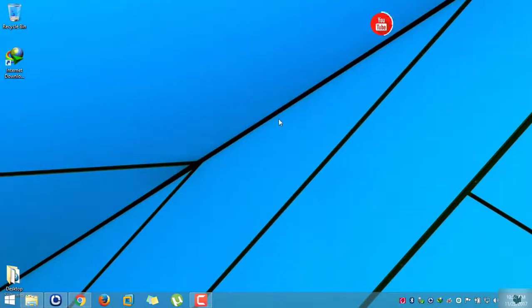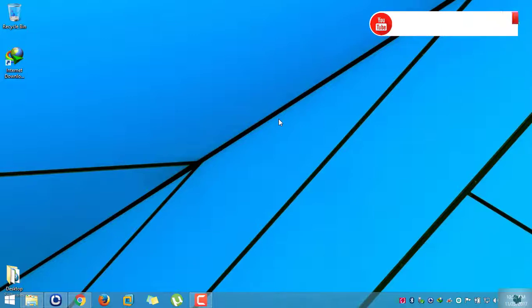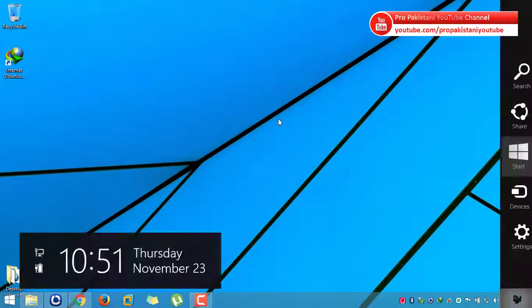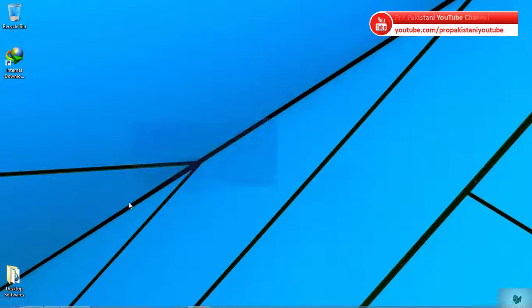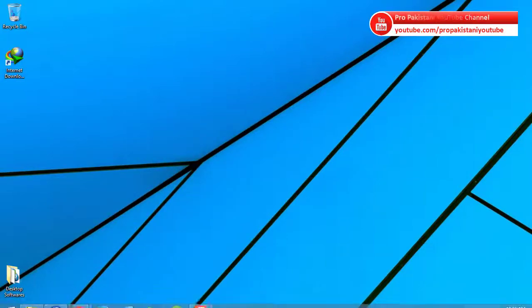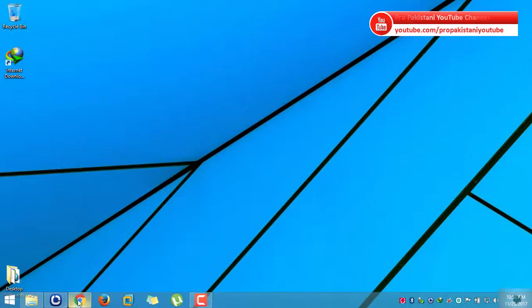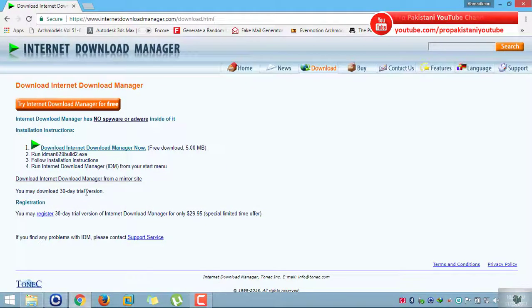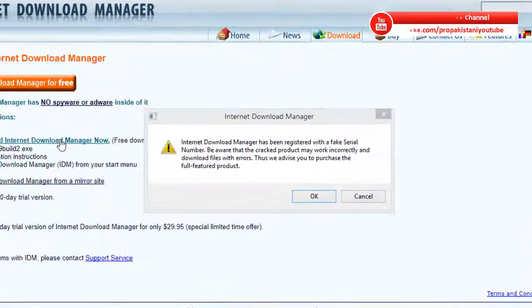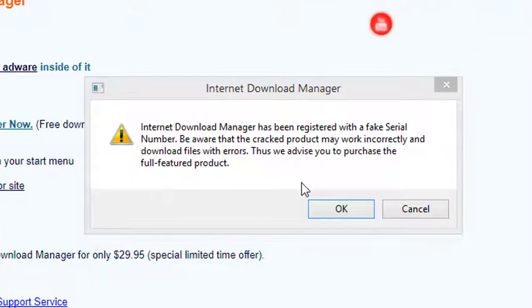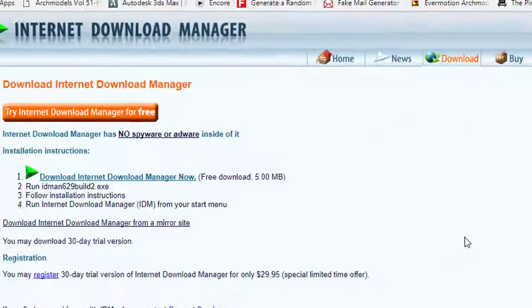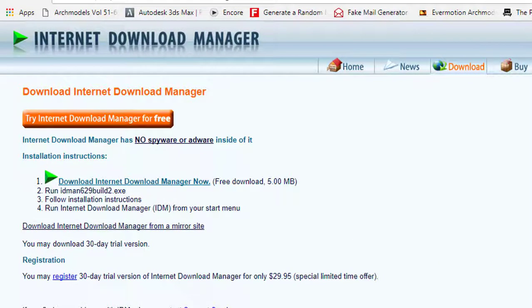Assalamu alaikum friends, welcome to our channel. Today in this video we will talk about how to crack IDM Internet Download Manager. It doesn't matter which version, with this method we can crack any IDM. So first of all, download IDM from its official site, updated version.